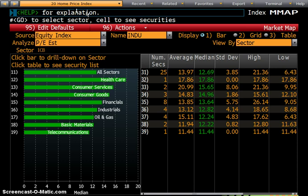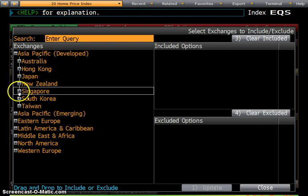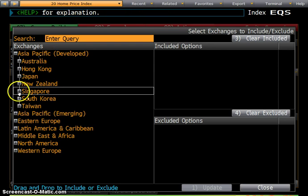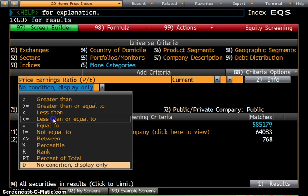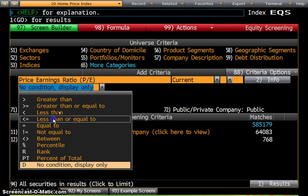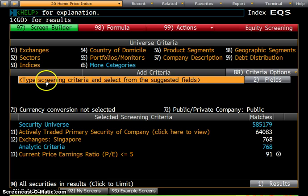The next function you'll likely use a lot is EQS — Equity Screen. It's a very powerful search tool for looking up what you want to study in depth. It gives you a security universe of 585,000, with 64,000 actively traded. You can narrow it down — for example, select Singapore as the Asia-Pacific example. Then add criteria like PE ratio: drag and drop Price Earnings Ratio, and set it to less than 5, meaning you're looking for very cheap stocks. It tells you there are only 91 shares with a PE less than 5.